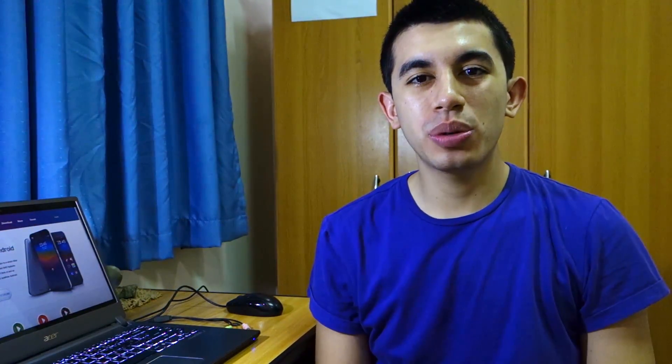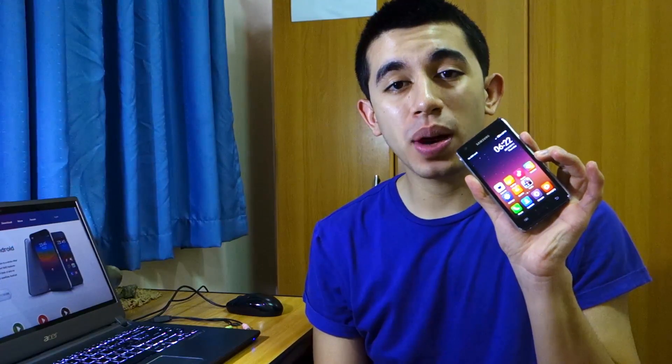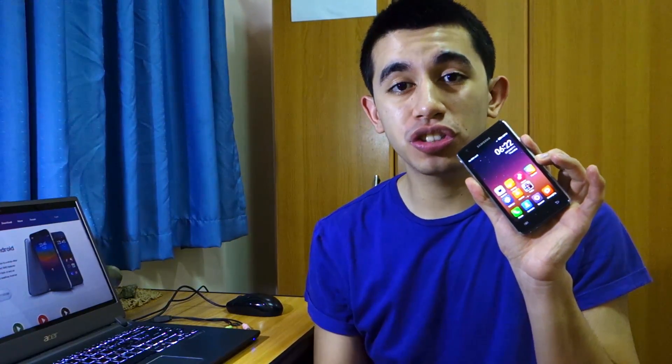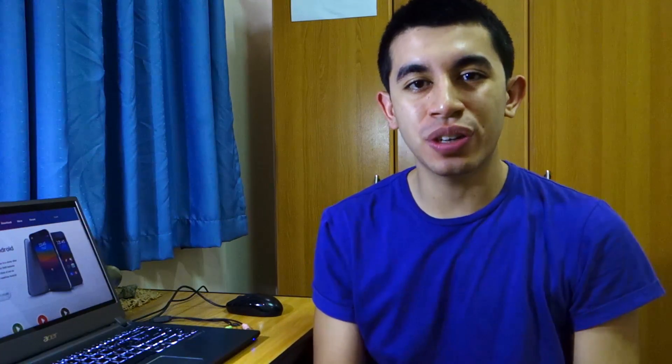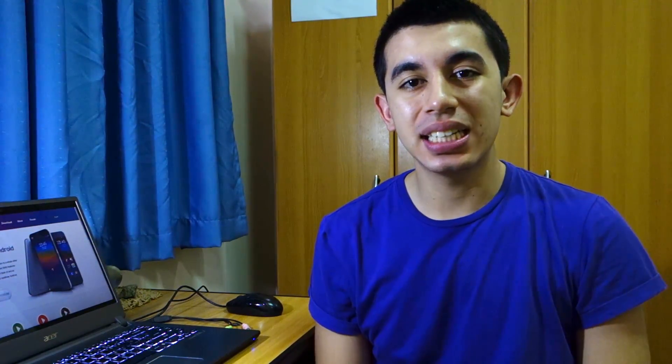Hey guys, what's up? Today I've got an exciting ROM to share with you guys. It's the MIUI ROM version 3.75 for the Samsung Galaxy S2 GT-i9100. I'm going to teach you guys how to install it on the Samsung Galaxy S2, so stay tuned for that.